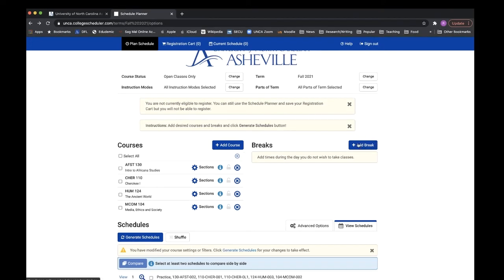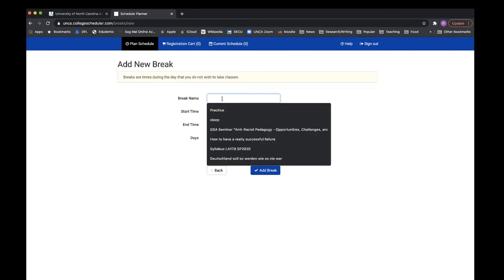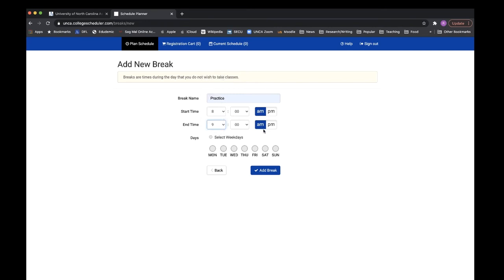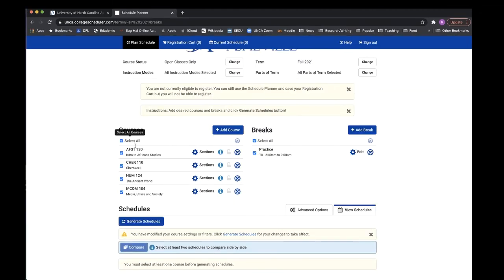Now you can add a break to block times when you cannot take classes, for example, because of work or sports practice. Click add break, make sure to name the break, then select the times for when you want the break to be in effect, as well as the weekdays for when you want that break to be on your schedule, and then click add break.